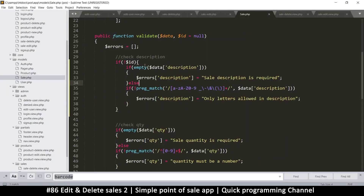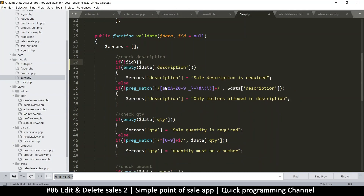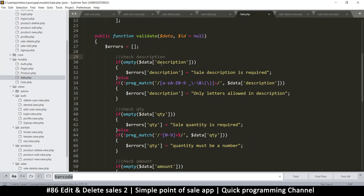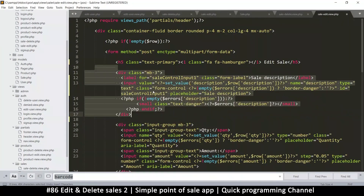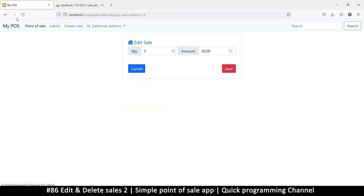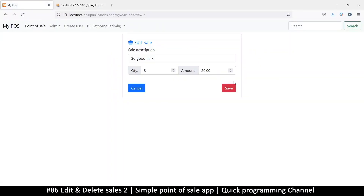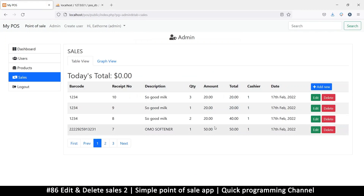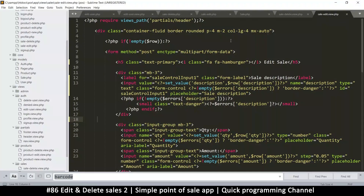I'll undo the temporary removal of the description field I did for demonstration purposes. Since we have the description in the edit form and need to validate it, I'll come back to cell edit and undo the removal. Refresh - now we have a description as well. The only thing I need to do now is calculate the total before saving.